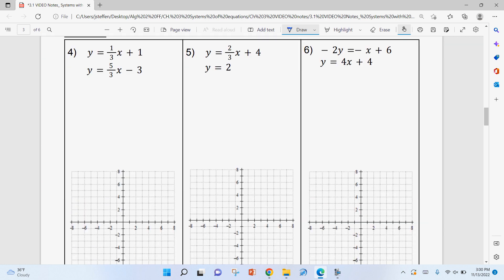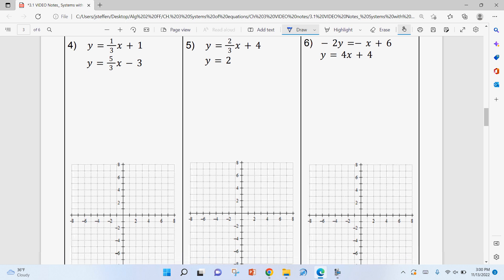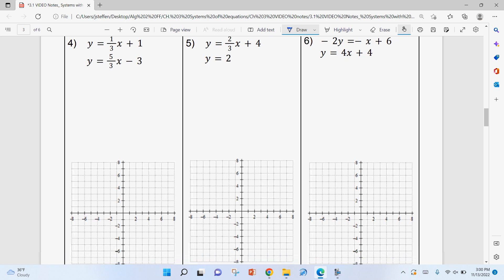Go ahead and pause, do these on your own, then hit play to check your work. Note that number six is not in slope-intercept form, so make sure you convert it first.